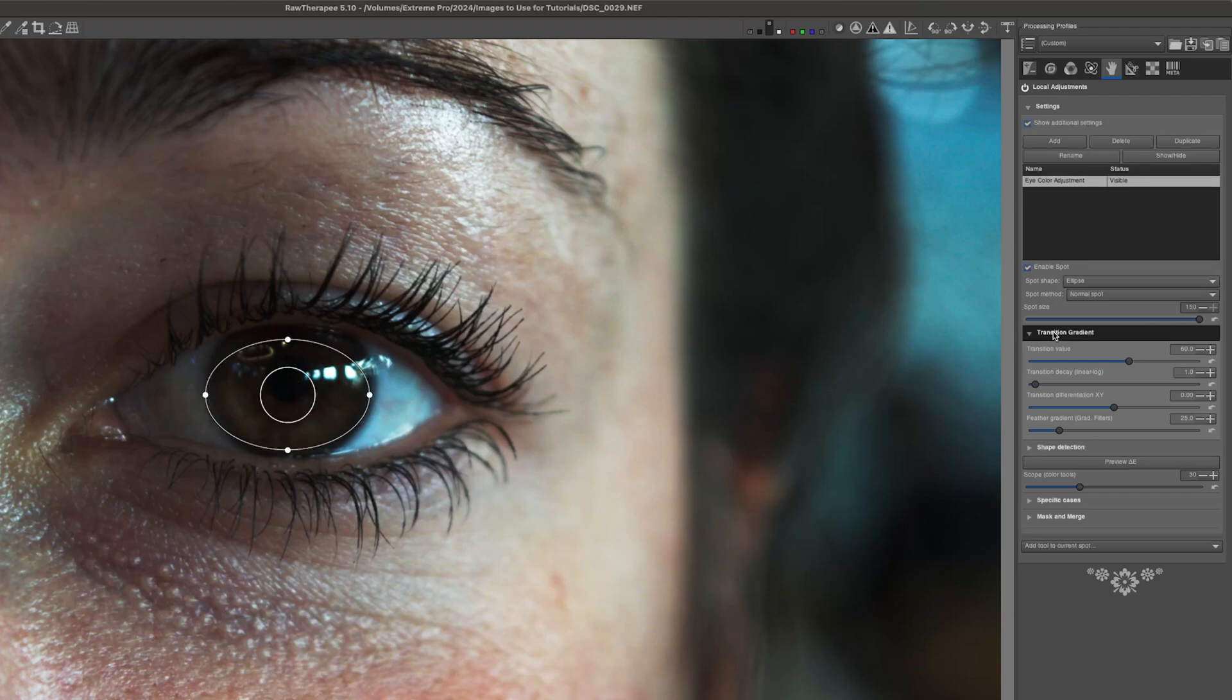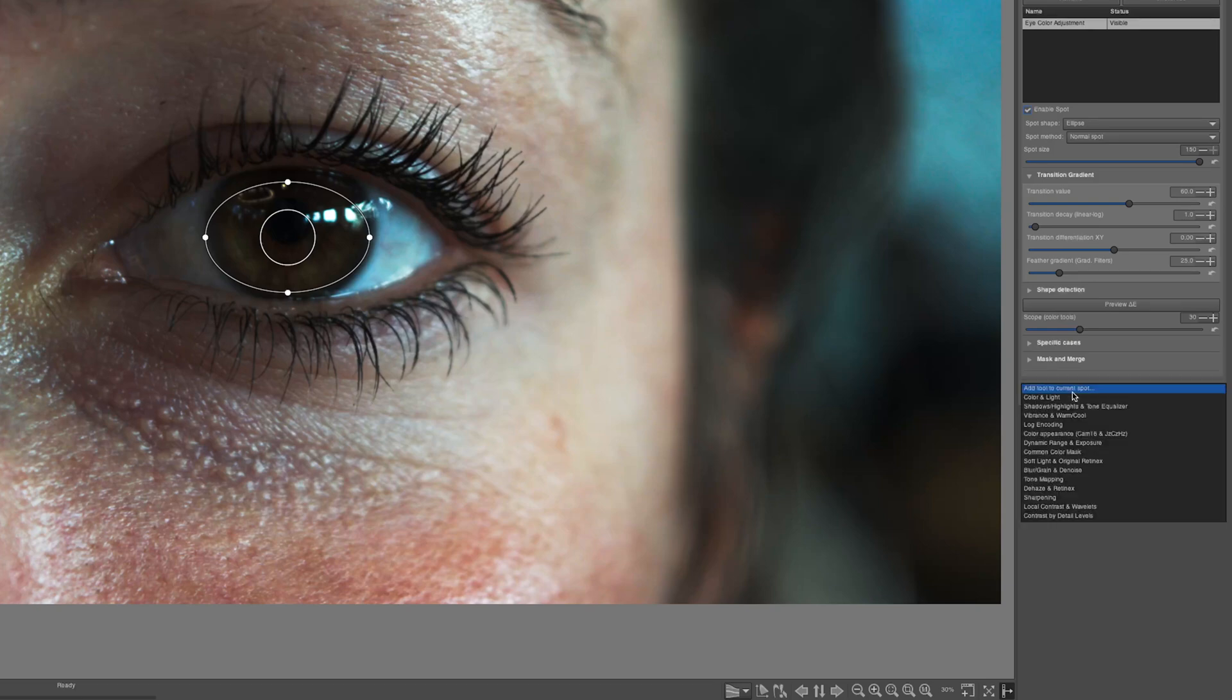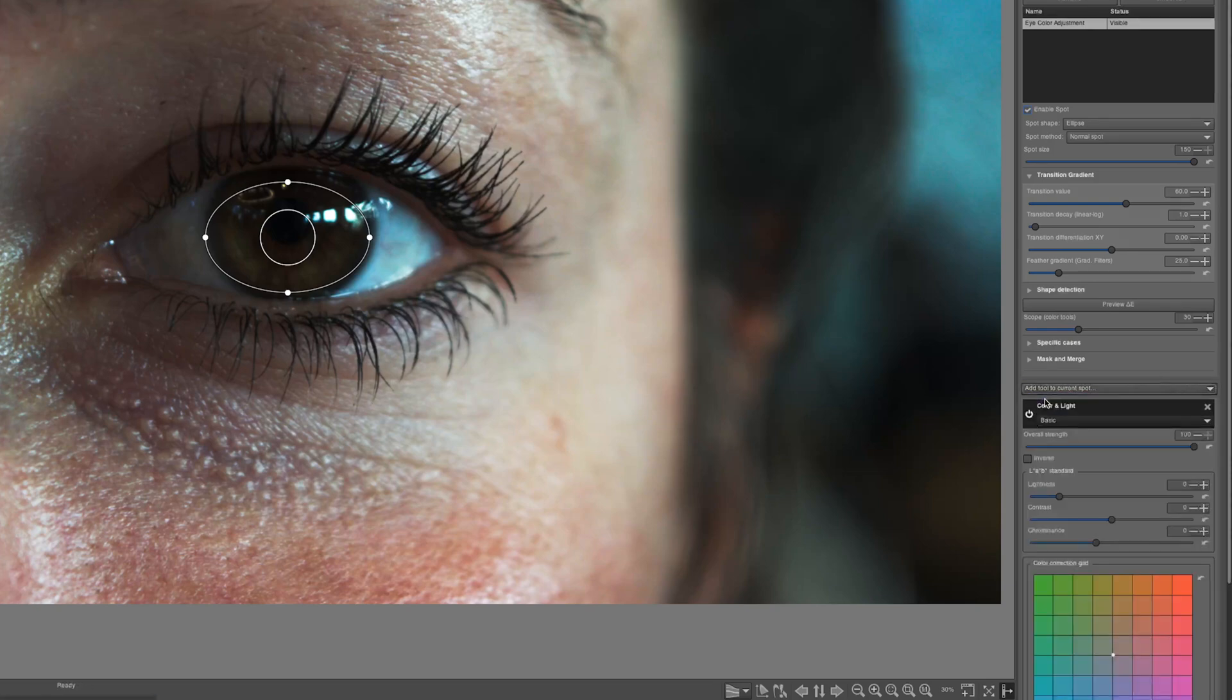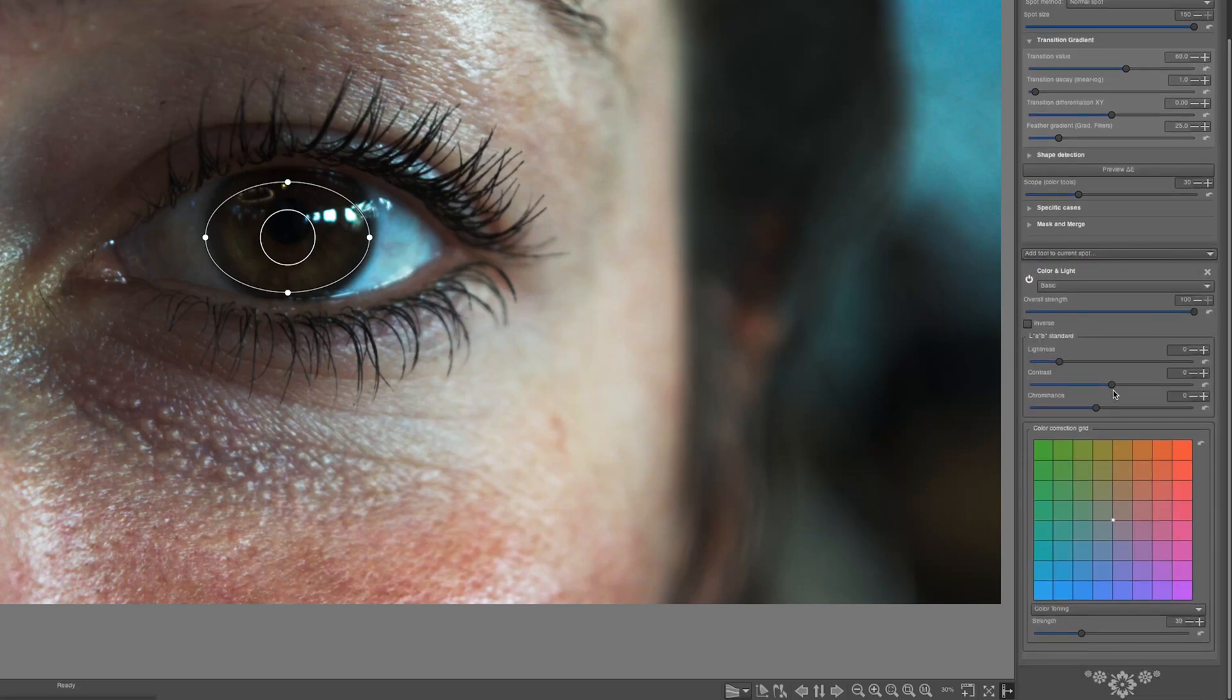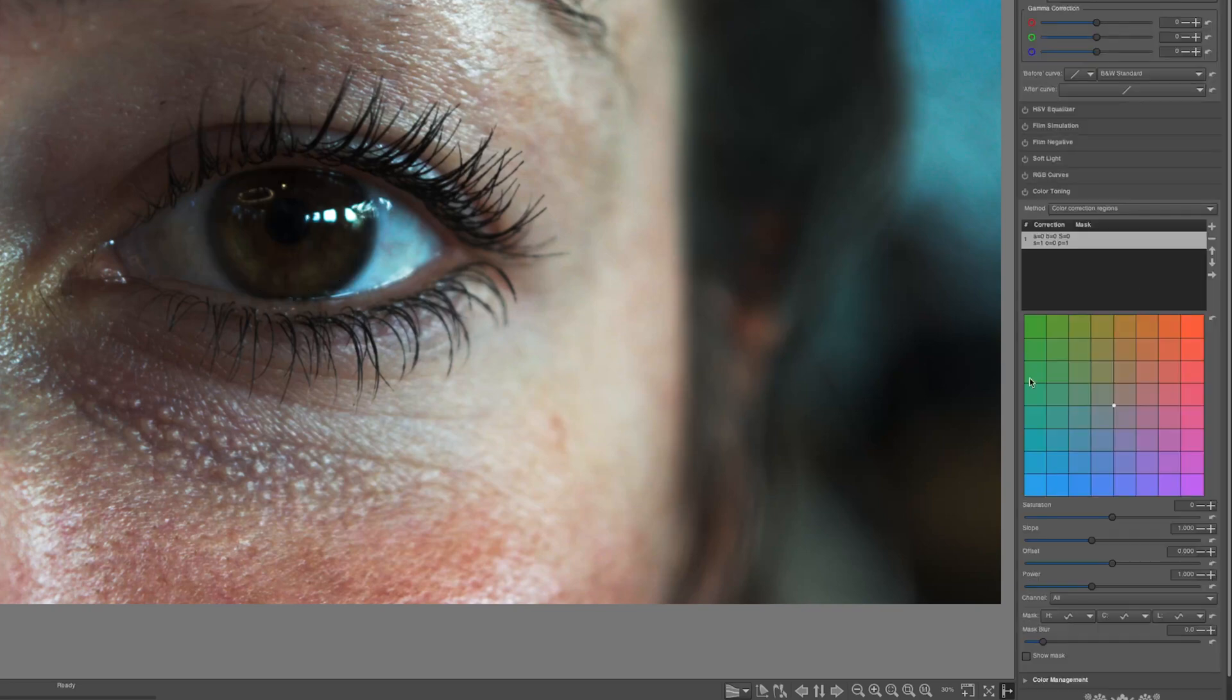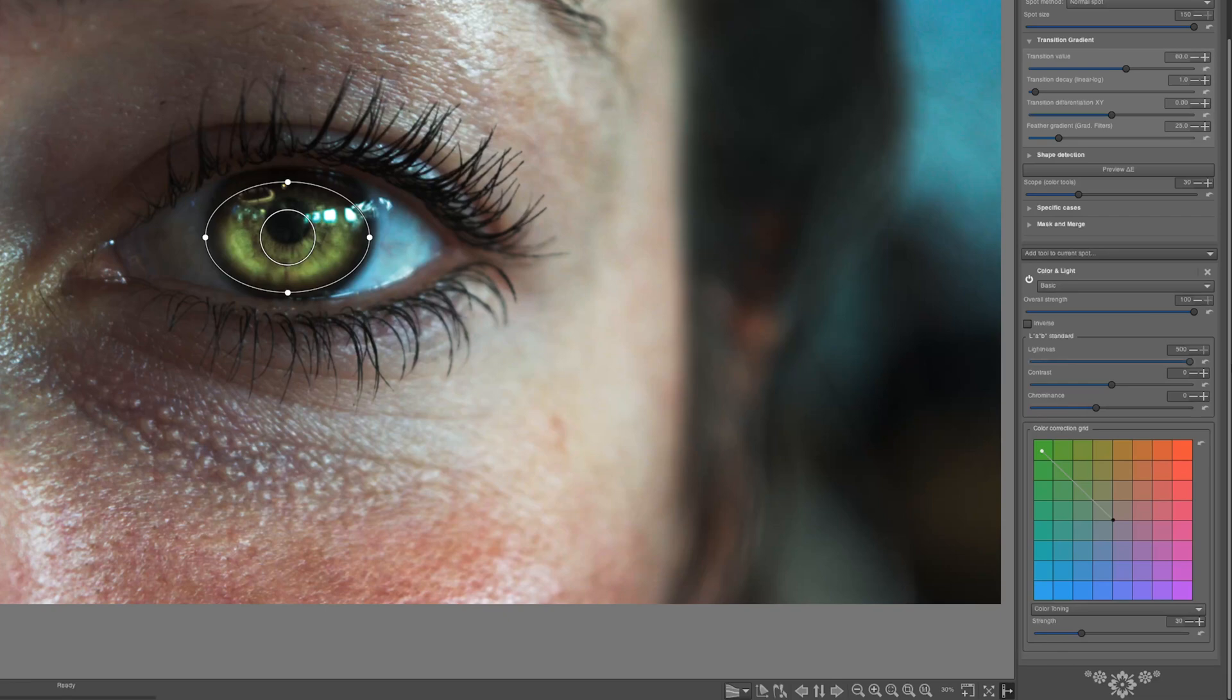We will get into these other settings as soon as we add a tool to the current spot. So I'm going to go down here at the very bottom of my tool. I'm going to add a color and light tool. And you can see that what is added is the same exact tool as our color toning tool over here. So I'm going to shift this color over to green. And then I'm actually going to increase the lightness here all the way, so that we get a better look at what's going on.